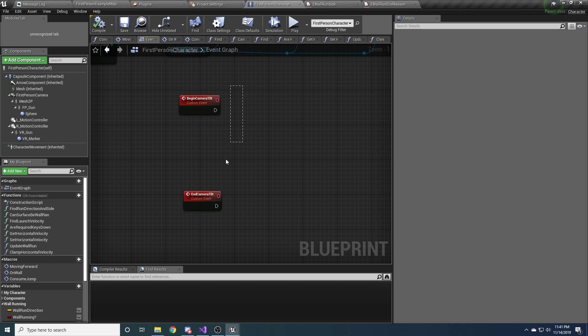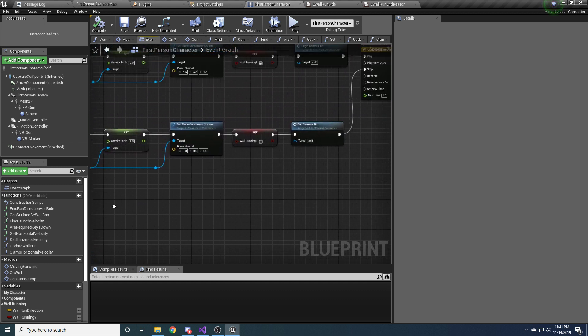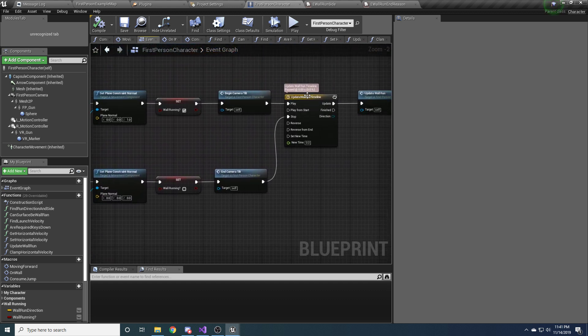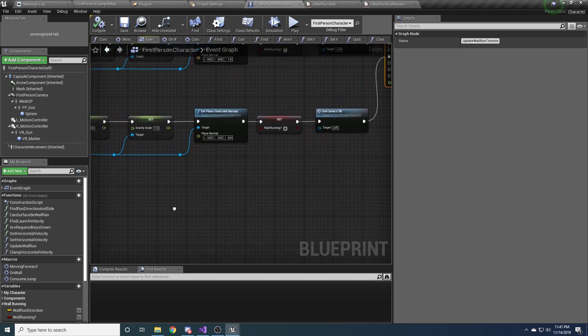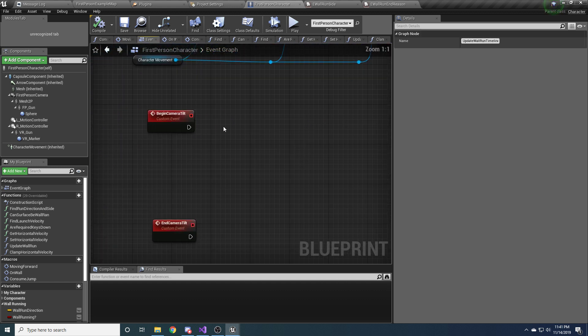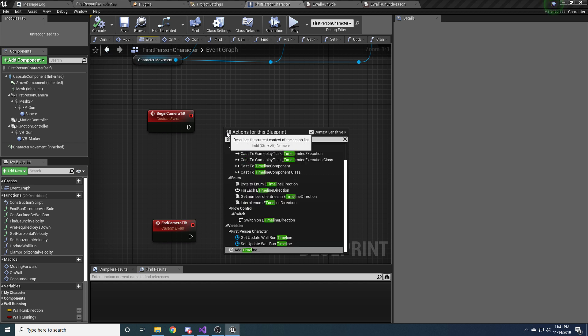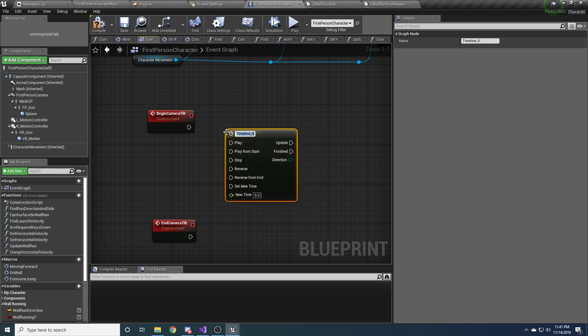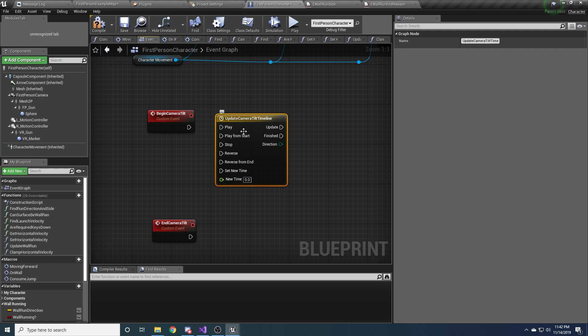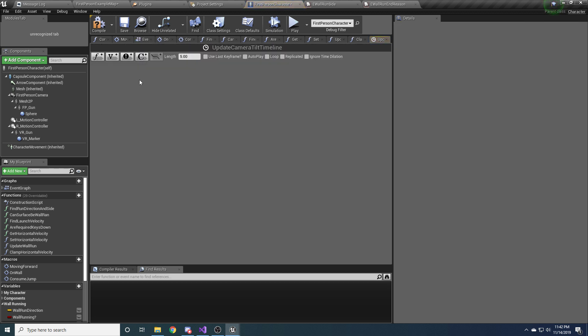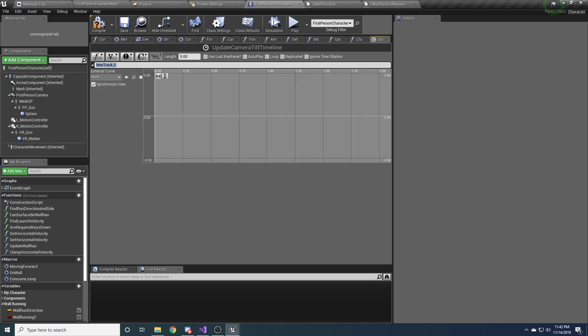So for this, we're going to use a timeline just like this one, but we're going to make a little bit more use of it than that other one. So create a new timeline and call it something like update camera tilt timeline. And we're going to need to make a few changes to this. So open this up. We want to add a float track, so click this little button up here. And the name of the track is the camera roll.